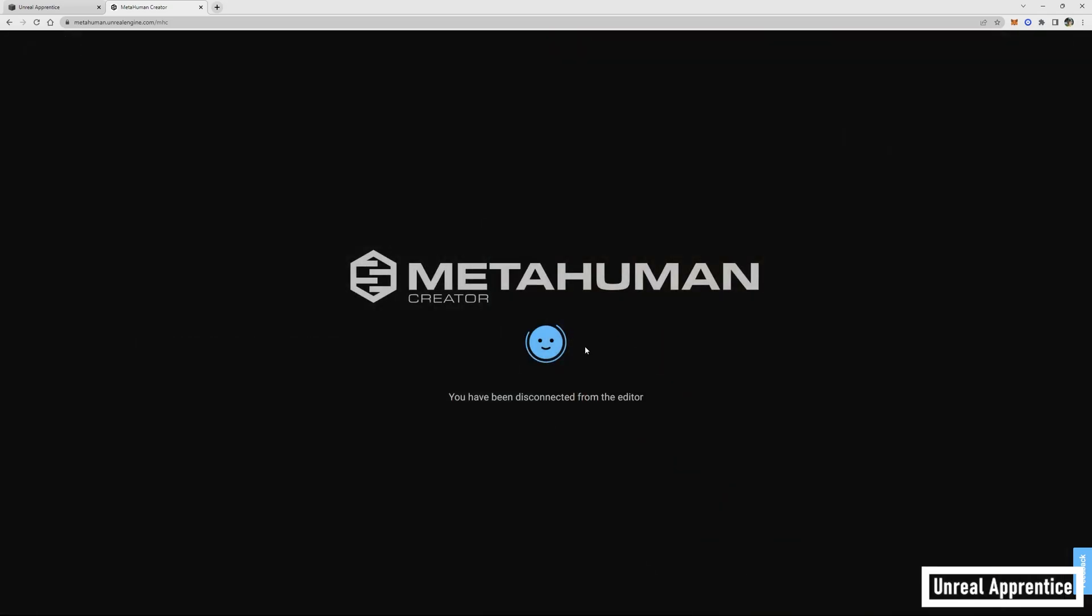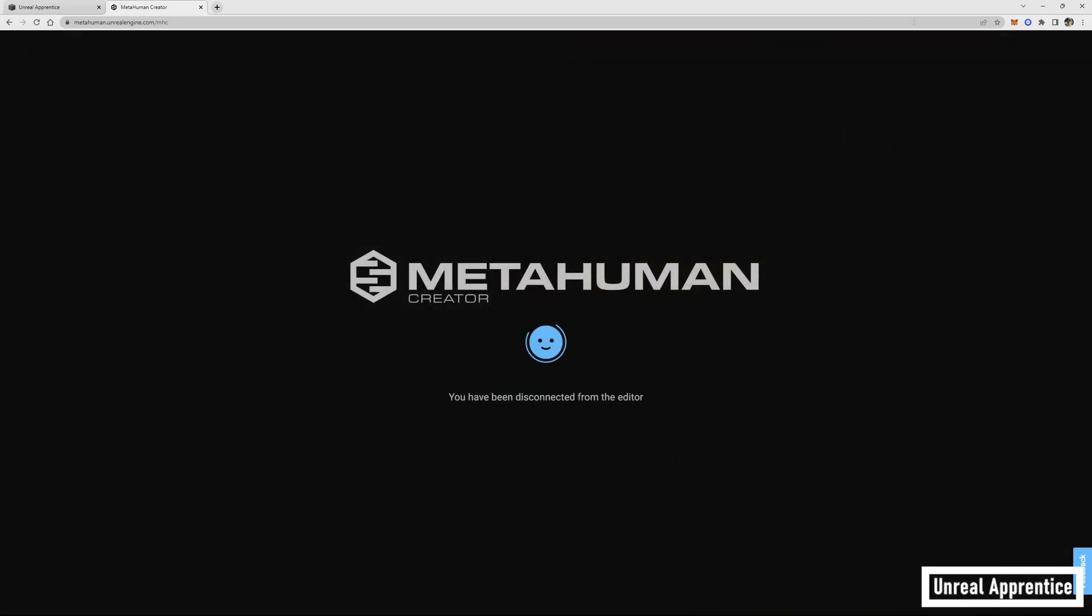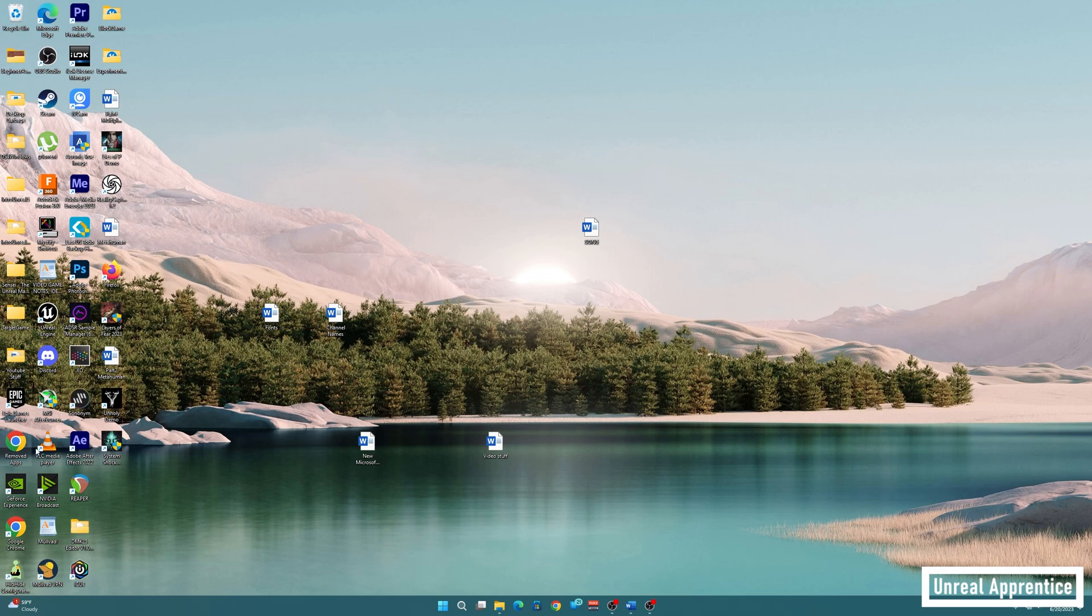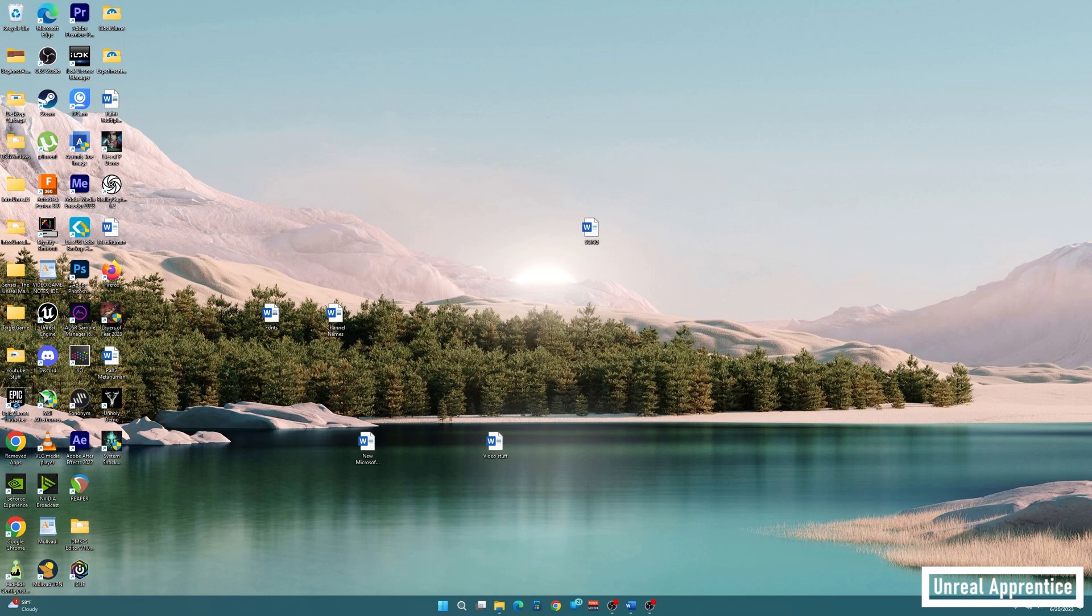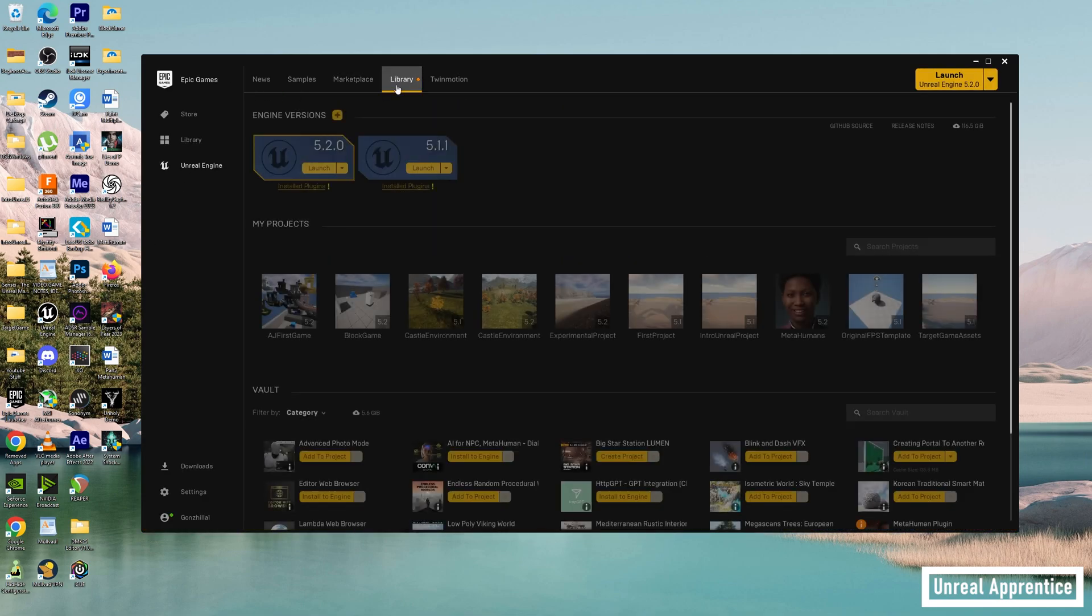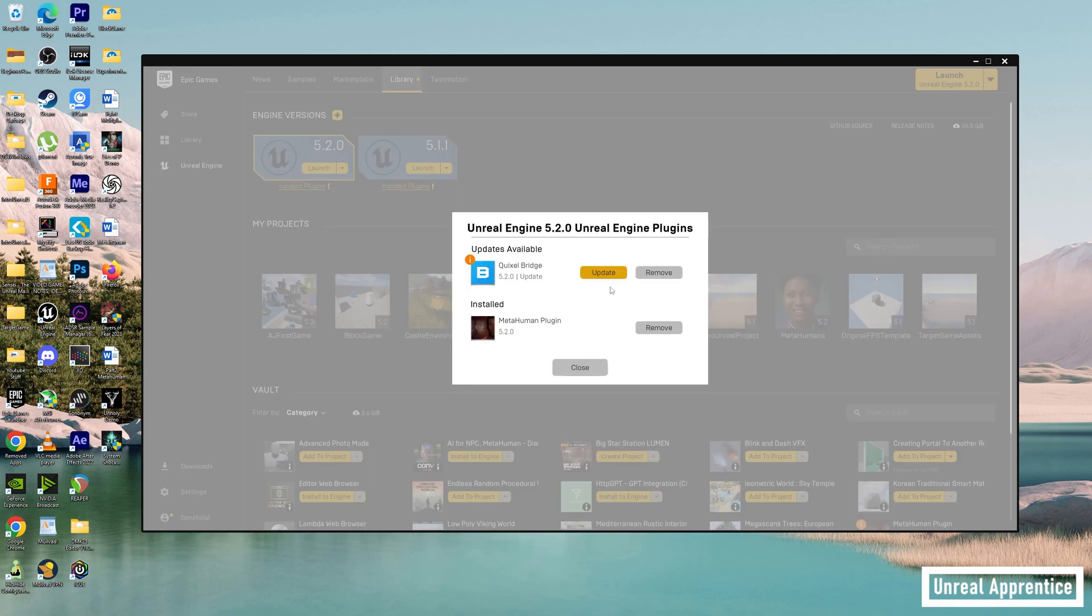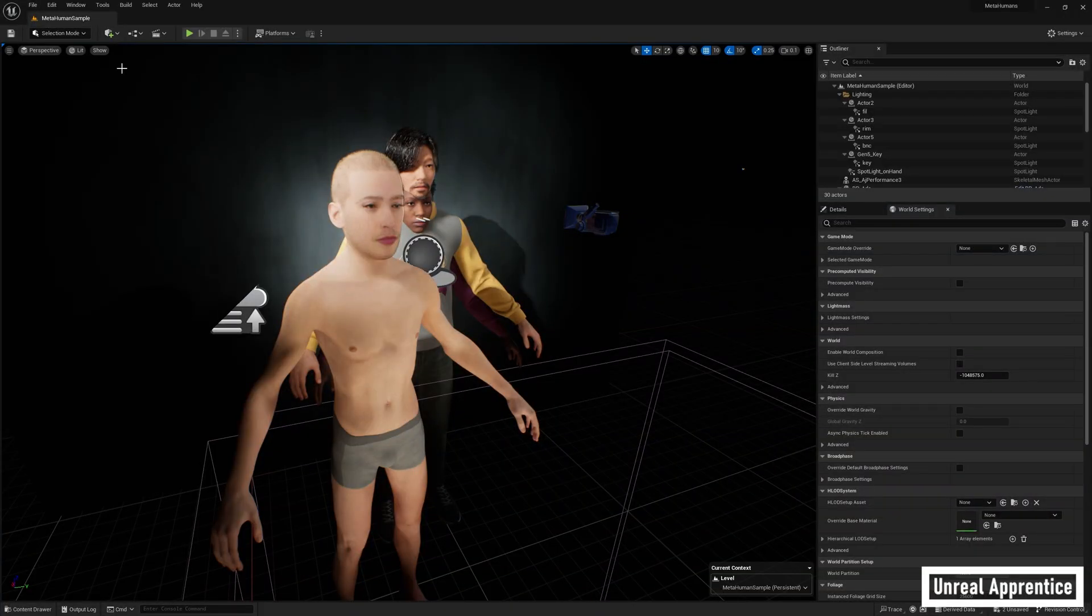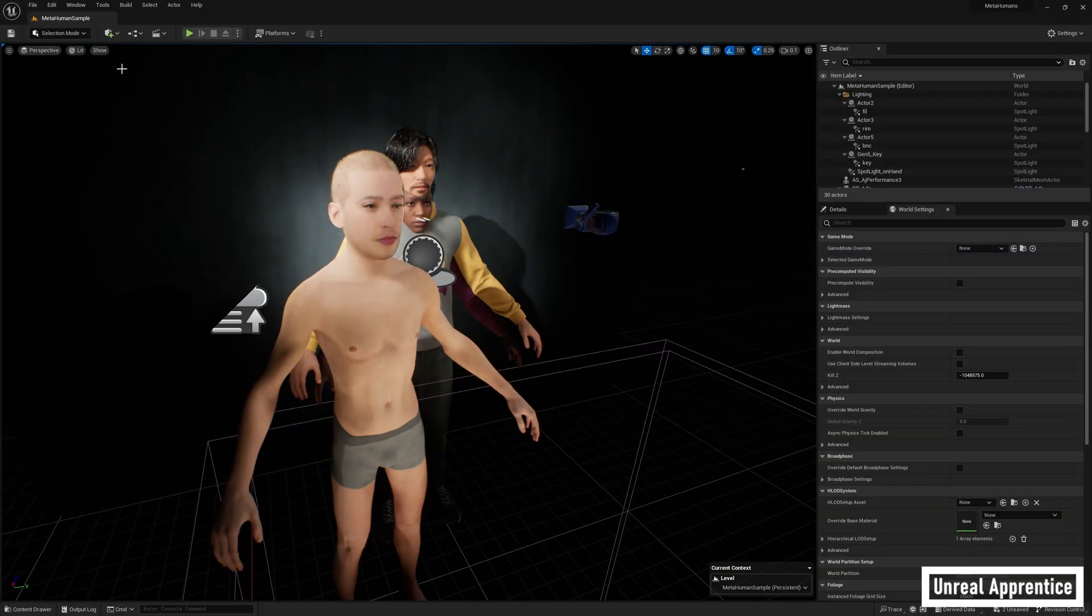Once you're satisfied, make sure it's saved. It should autosave as you go, so when you're ready just click logout at the top before opening Unreal Engine backup. We need to update Quixel bridge through the epic games launcher, otherwise our metahuman won't show up. So open the launcher, go to library and click on installed plugins under version 5.2, then just click update next to Quixel bridge. Now open Unreal Engine backup so we can begin to import our metahuman back into the engine.